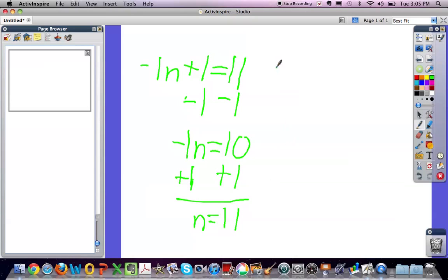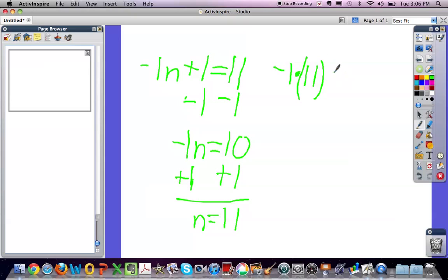Now we check it by doing negative 1 times 11, our solution, plus 1 equals 11. Thank you.